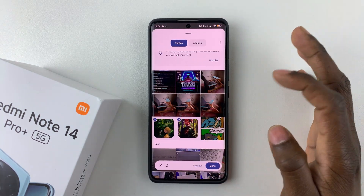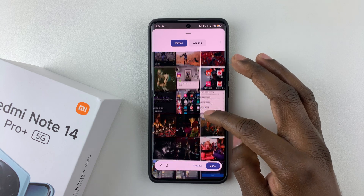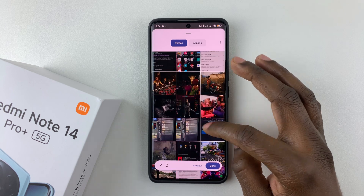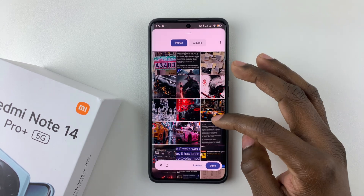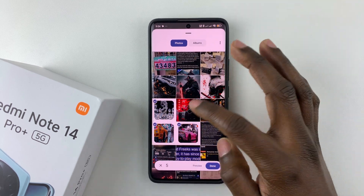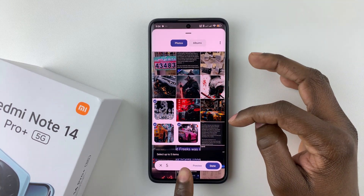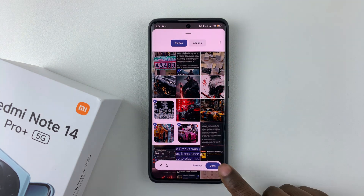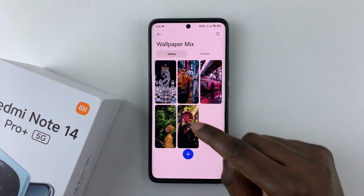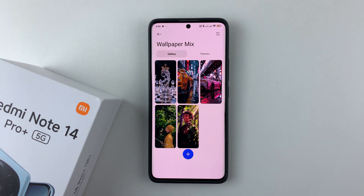Select a few photos — you can select up to five items. Choose your five photos and then tap Done. You have successfully added those photos to your wallpaper carousel.